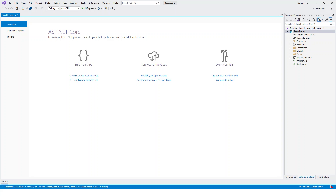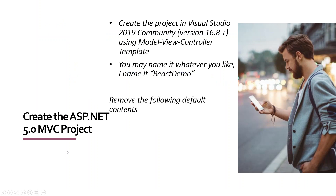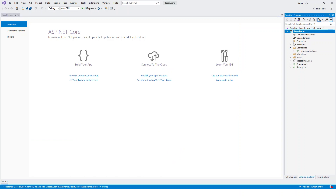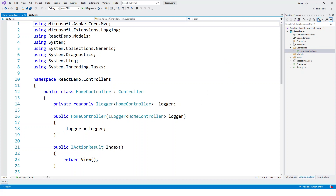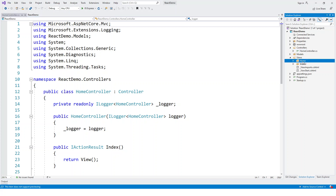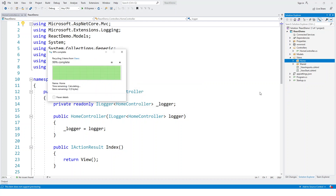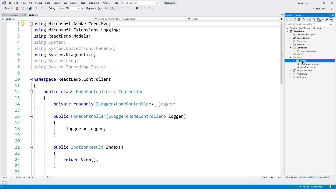Now the ReactDemo project with the MVC template is created. The next step is to remove the following default contents. The Home controller is asked to be removed, as well as the Views/Home and Views/Shared folders. I'll delete the Shared folder and confirm — those folders under the Views folder are now deleted.